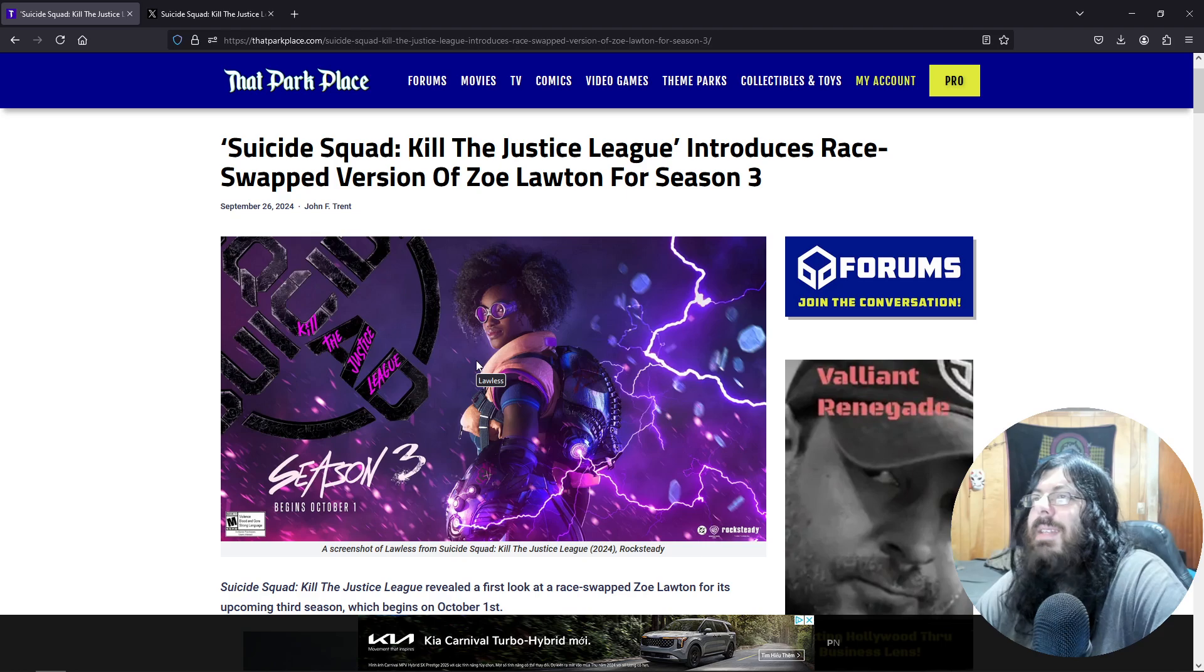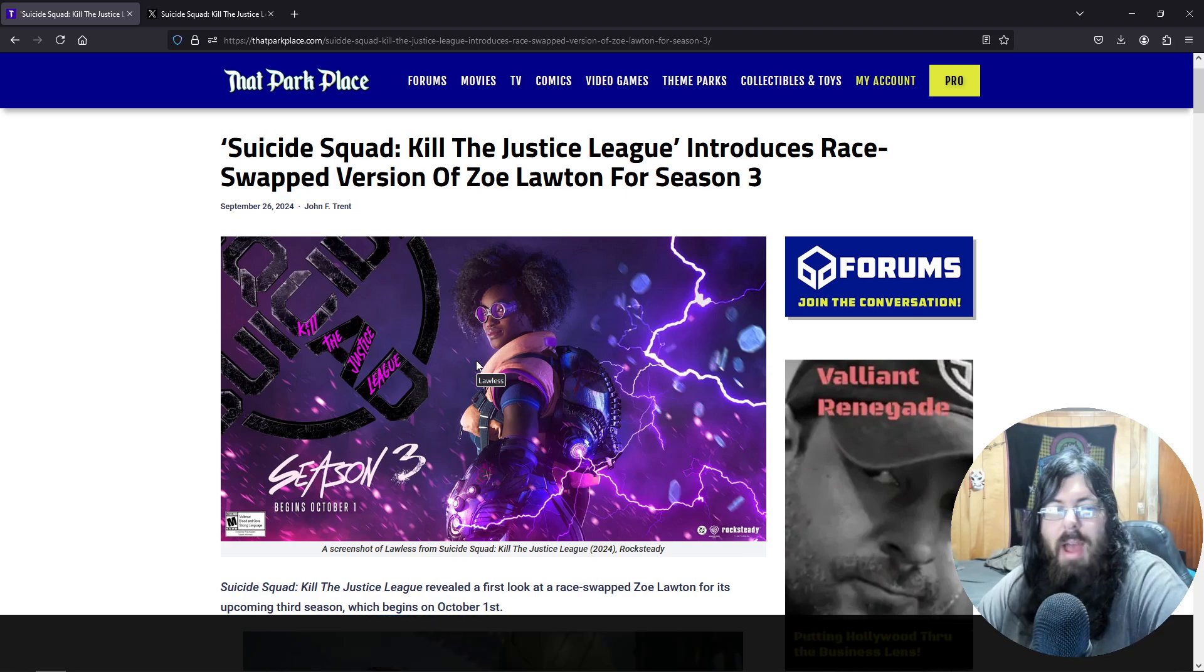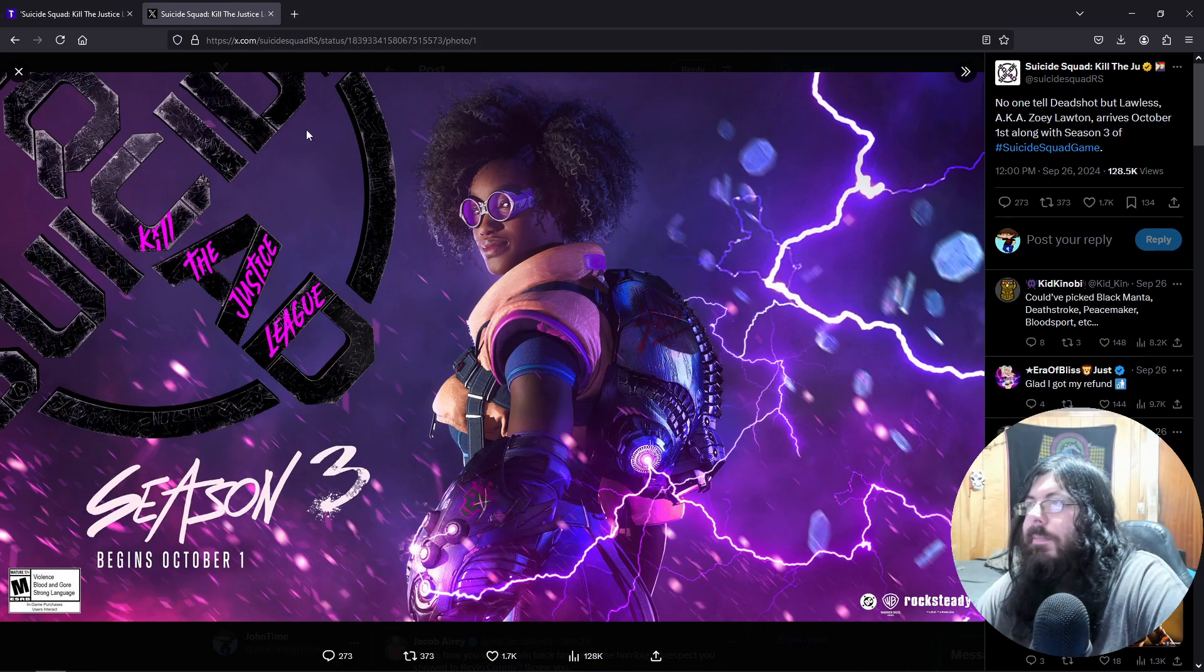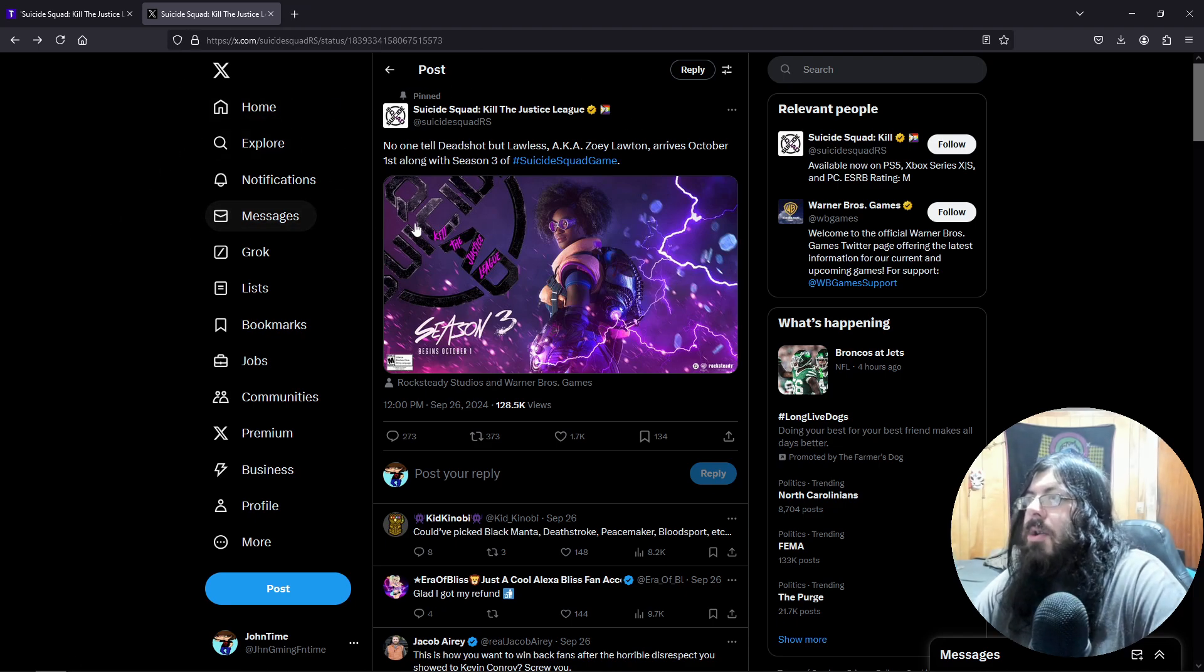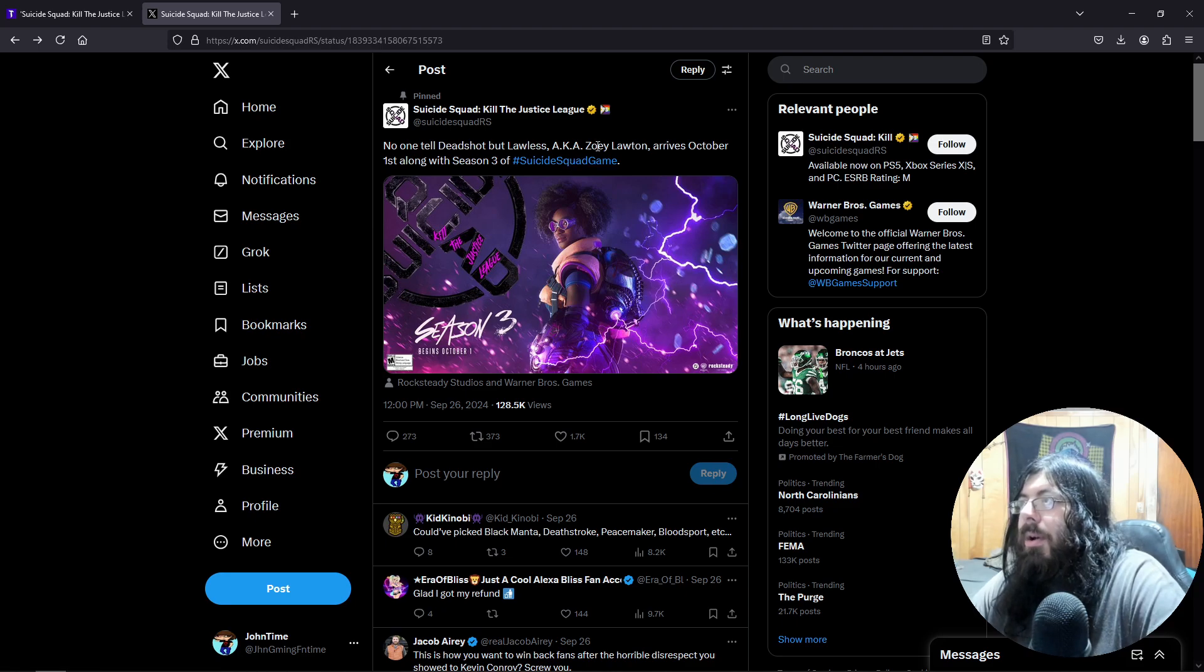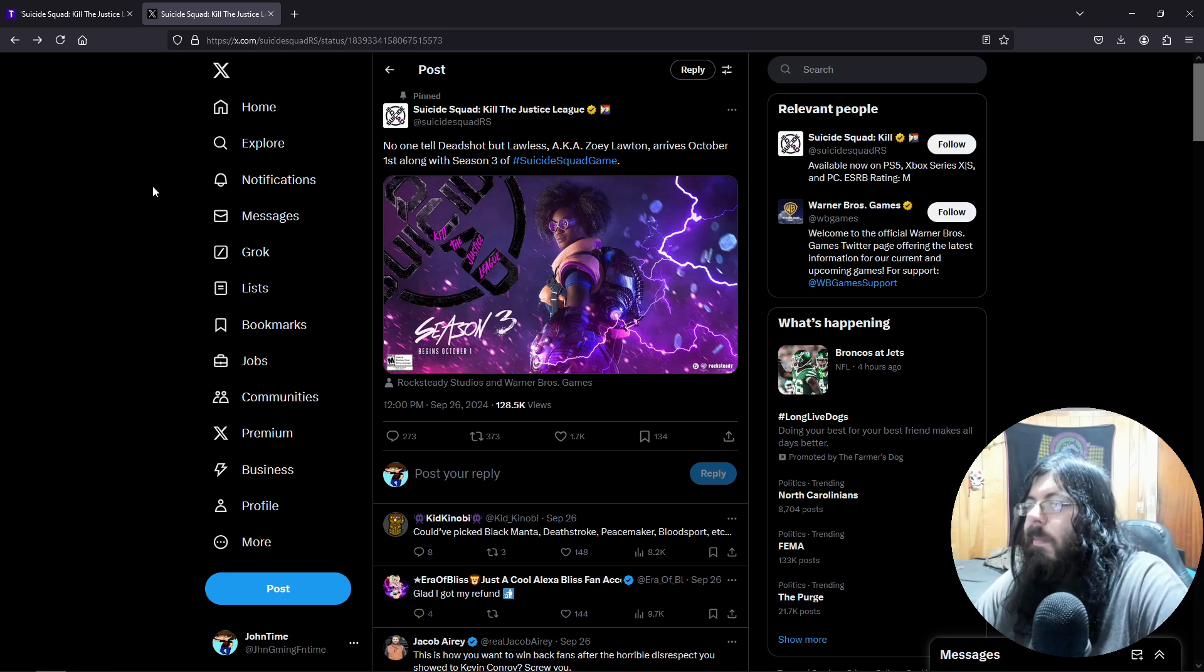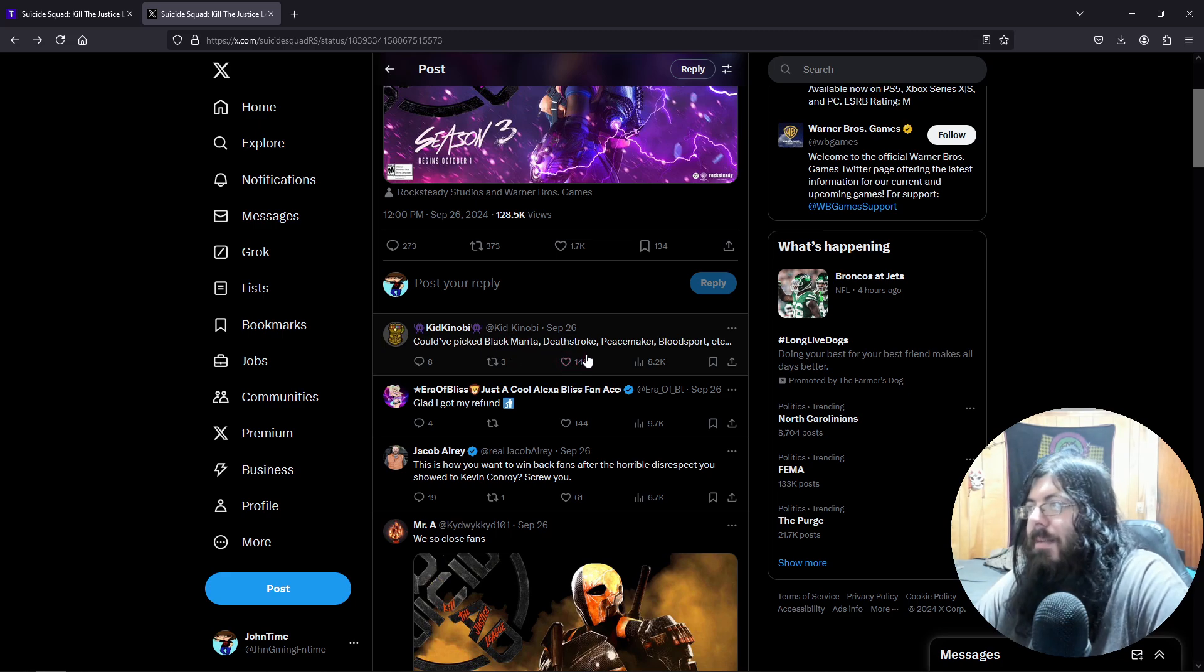So this is from the official announcement: no one tell Deadshot, but Lawless, aka Zoe Lawton, arrives October 1st along with season 3 of Suicide Squad. Game could have picked Black Manta, Deathstroke, Peacemaker, Bloodsport, etc.